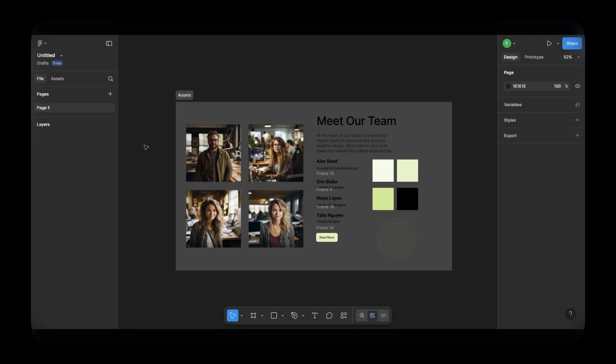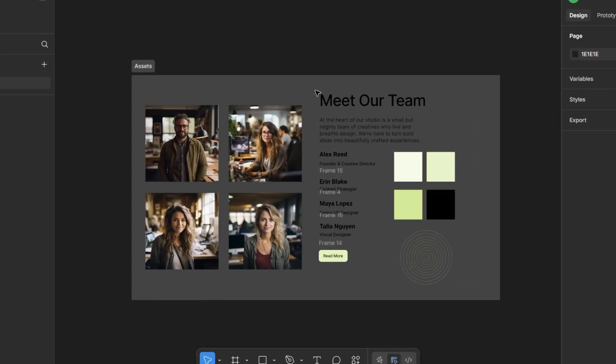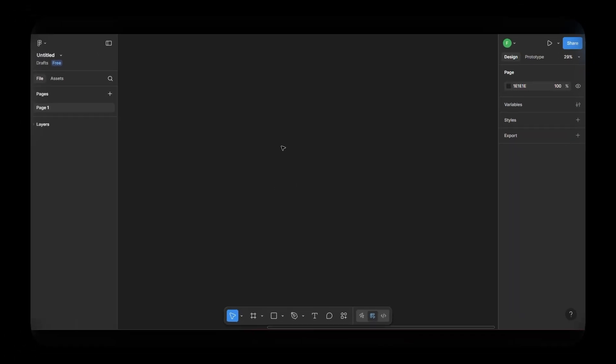I've already created the assets. The images are downloaded from Lummi, and I've also prepared the copy text, button, color palette, etc. So let's start designing.